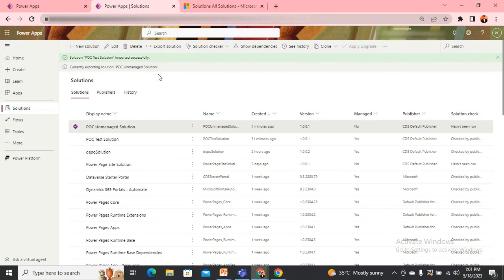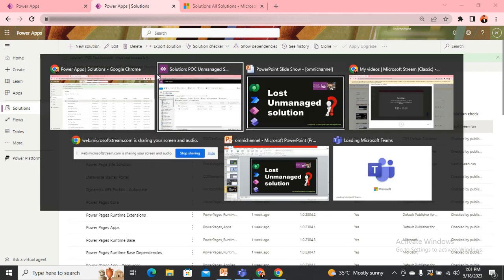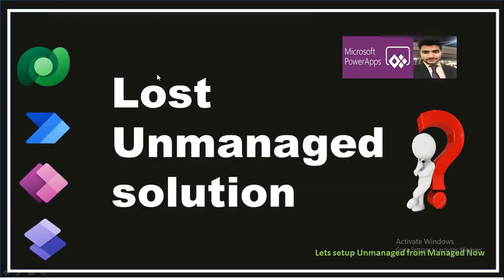It will take a little time to download the unmanaged solution to my system. Then I just use the typical approach to import the solution into the environment. That's the process we can use to get the unmanaged solution from the managed solution, because unmanaged and managed is just a layer that applies on top of the components in your solutions. I hope you find this video a little helpful. Thanks for watching, and have a nice day. Bye.